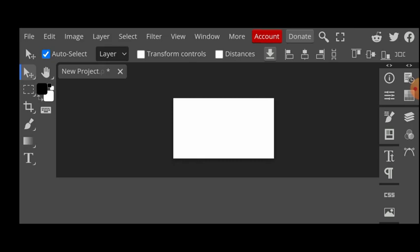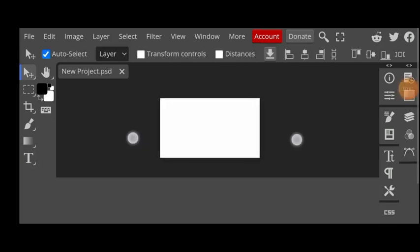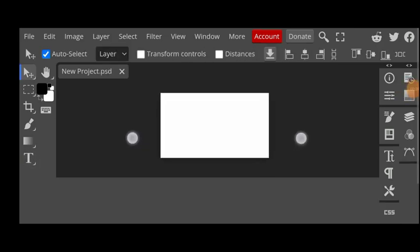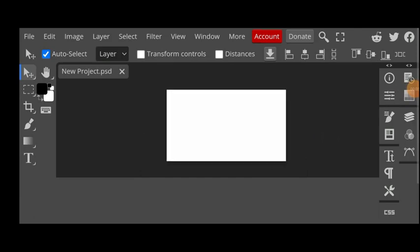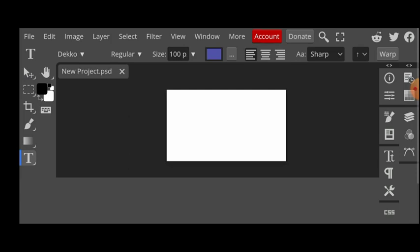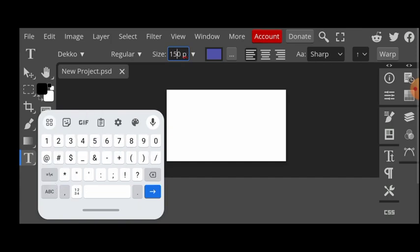Let me just make a few designs here. Maybe I can just write a test. I'm just going to click on the text to make a quick design. I have to increase this font size to 150. I think this should be okay.